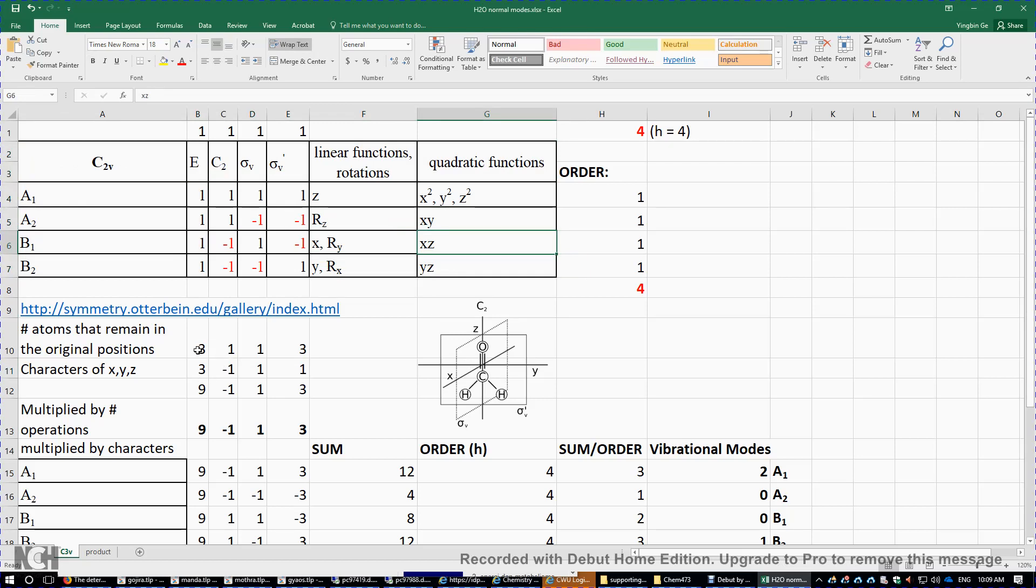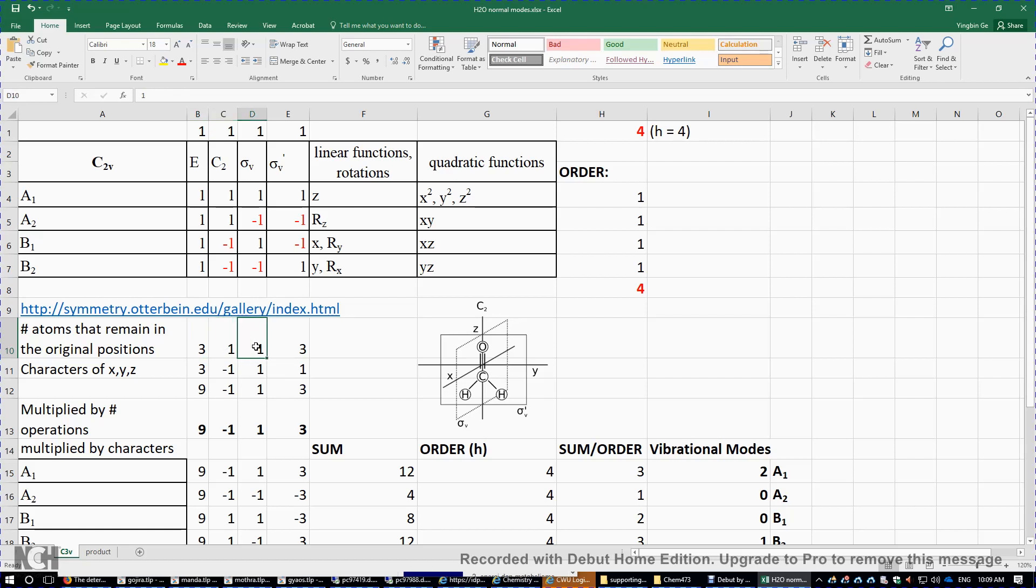If we do nothing, all three atoms remain in the original position. If we rotate the water molecule, only the oxygen atom remains in its original position. So only one atom remains in the original position. Same here, if we do sigma V.